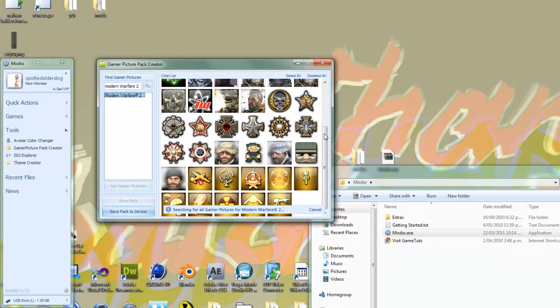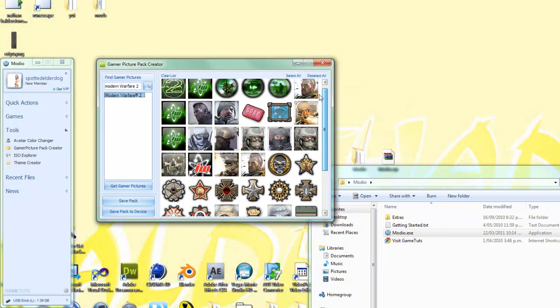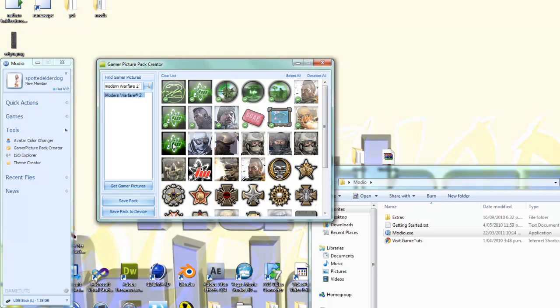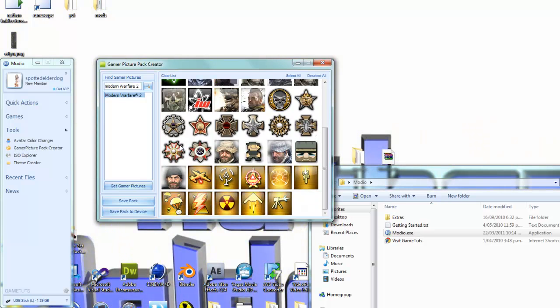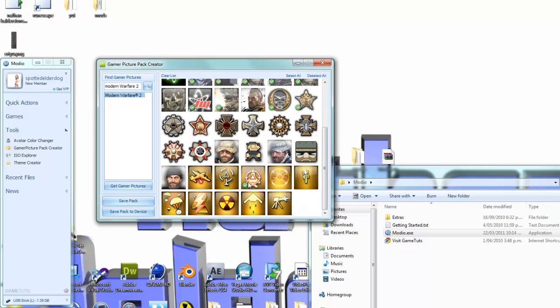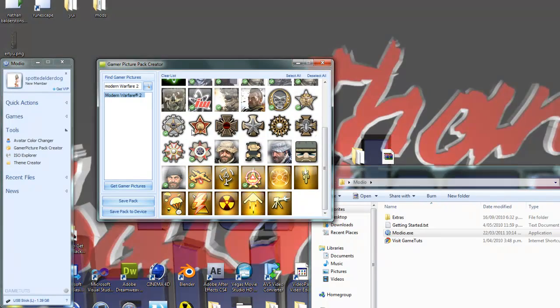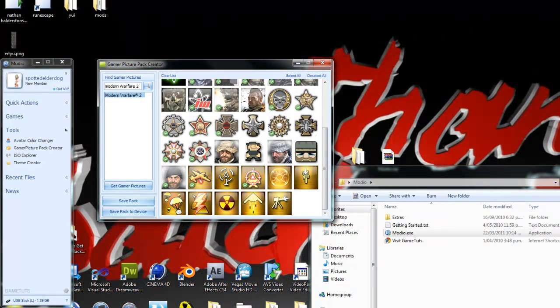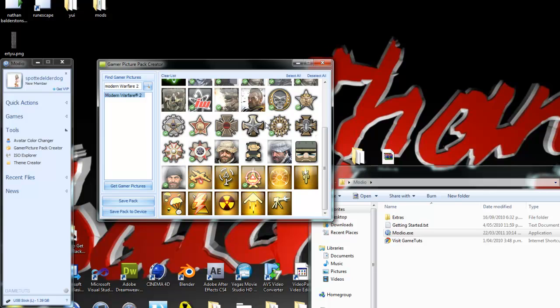Now once you've done that, you just click on the ones you want. So you want all of these. Just click on them, choose the ones you want. I've already got these on my Xbox.